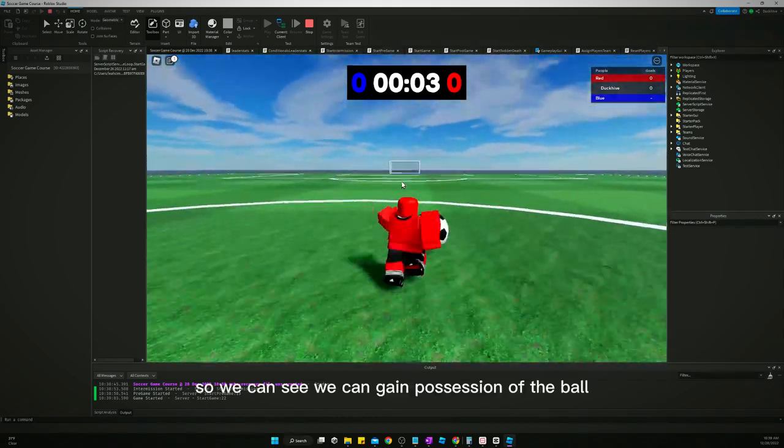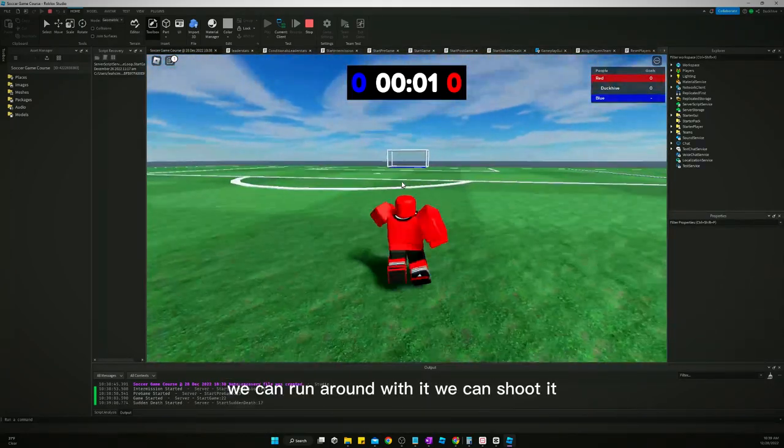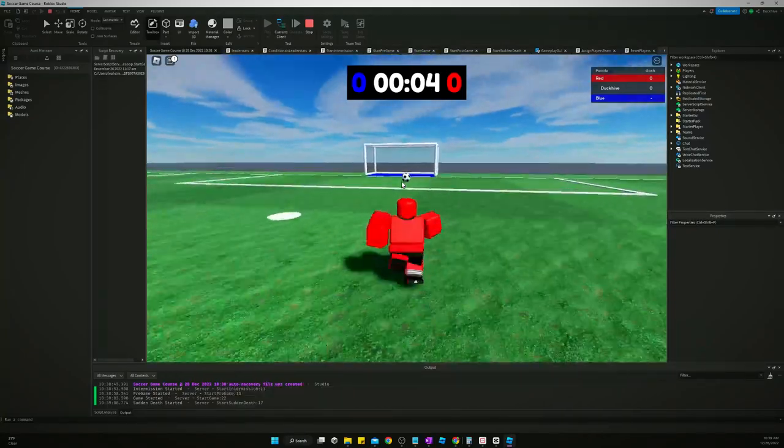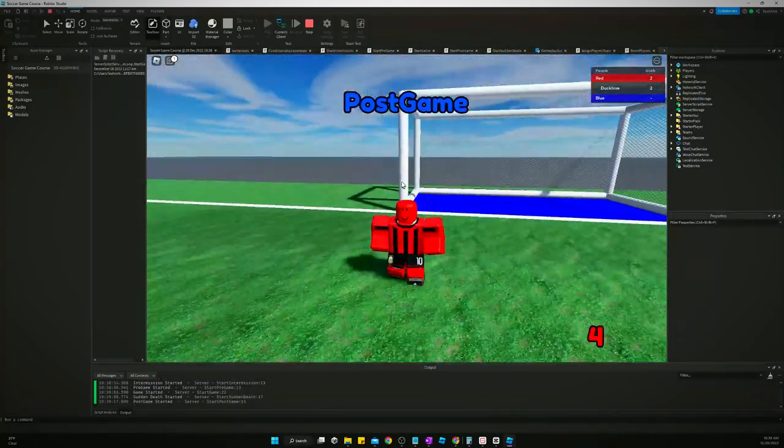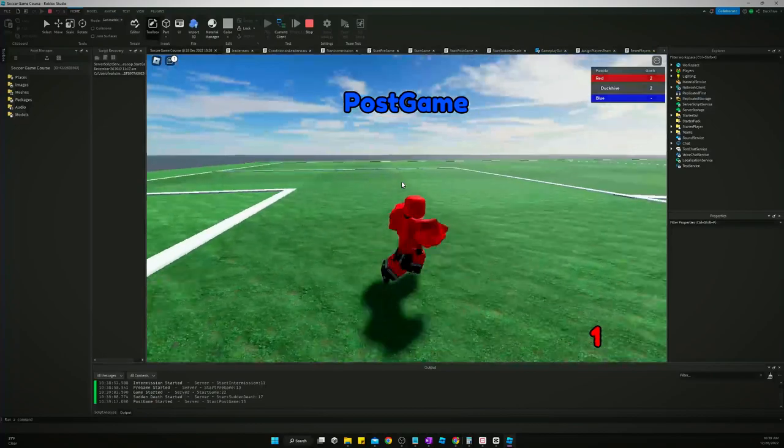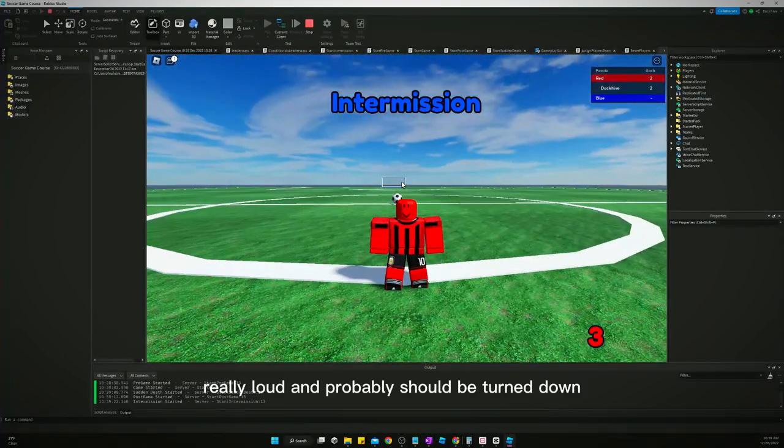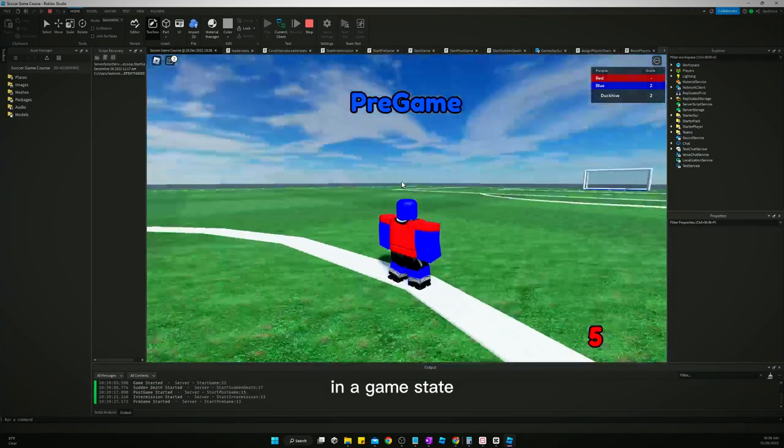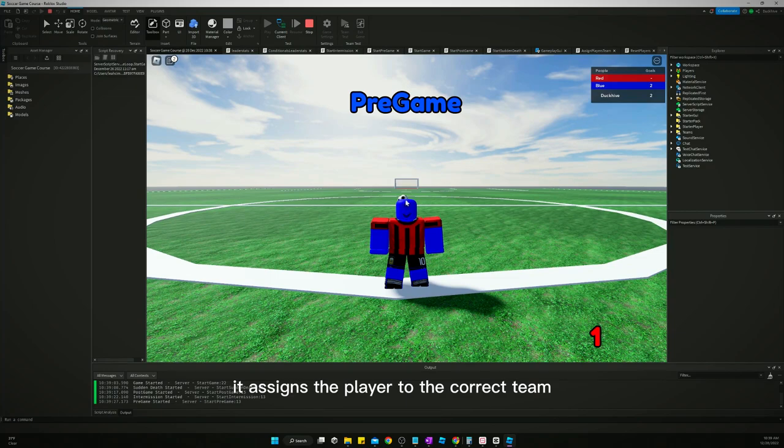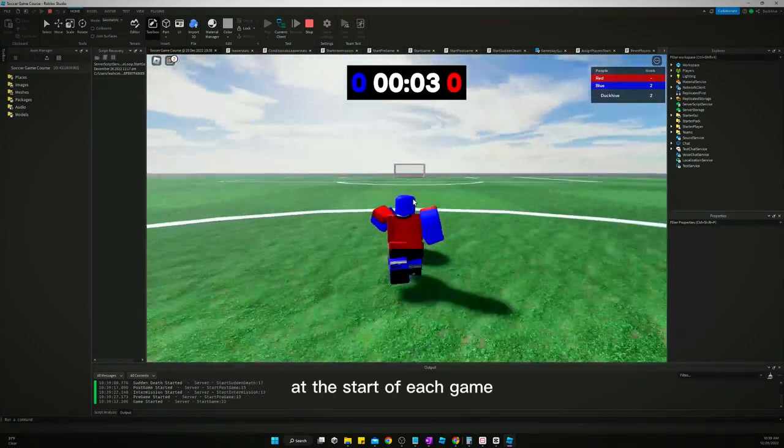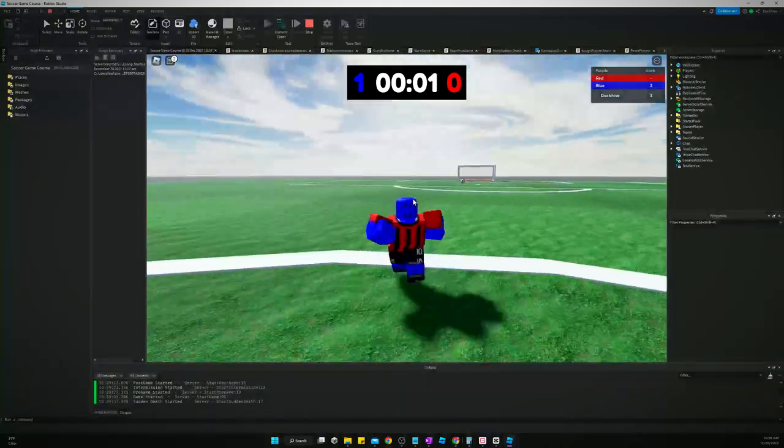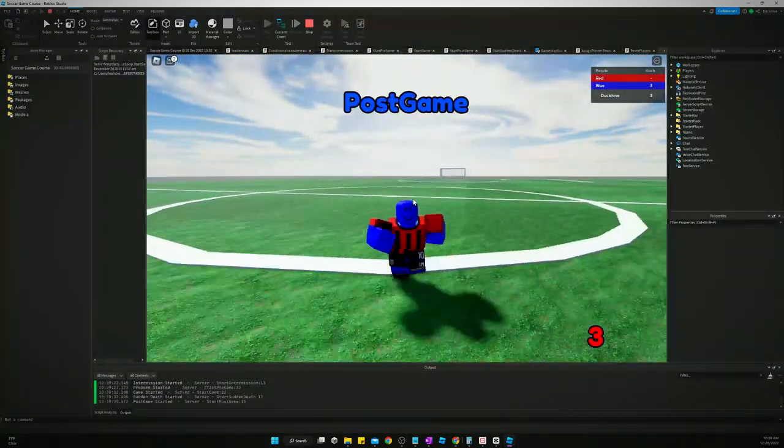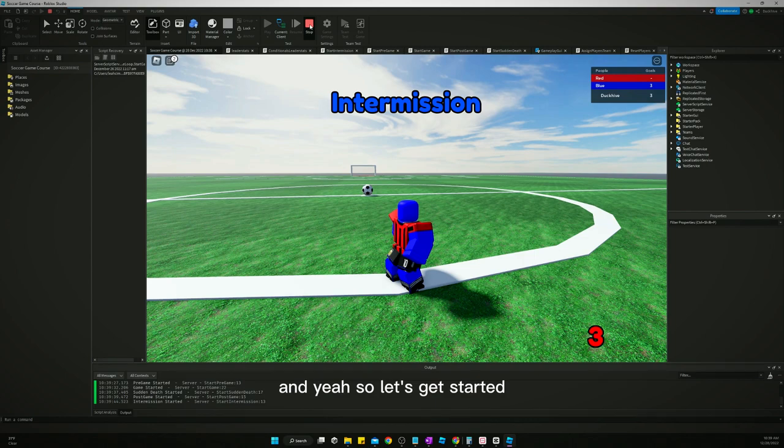So we can see we can gain possession of the ball. We can run around with it. We can shoot it. It'll stop rolling. We can also just run it into the goal. That's really loud and probably should be turned down, but you can see we got a working game loop and a game state. It assigns the player to the correct team at the start of each game. So let's get started.